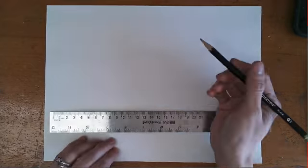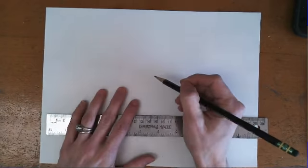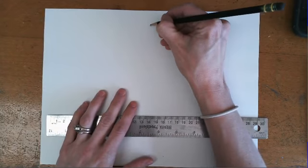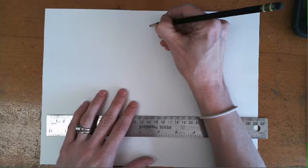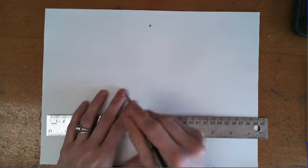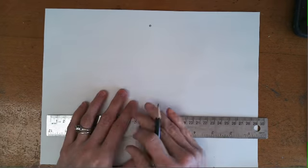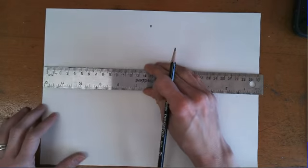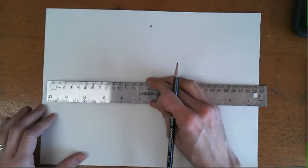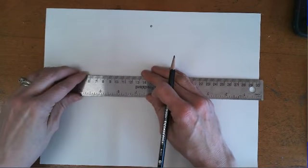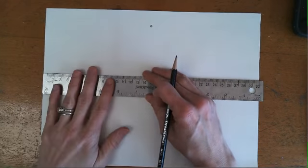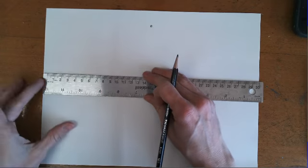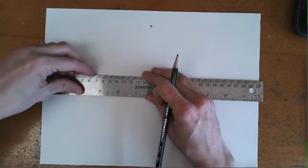The first thing we're going to do is at the top of your paper we're going to put in our vanishing point. This is where we're going to draw all of our converging lines back to. The next thing we're going to do is we're going to put in some guidelines to help keep our letters straight.